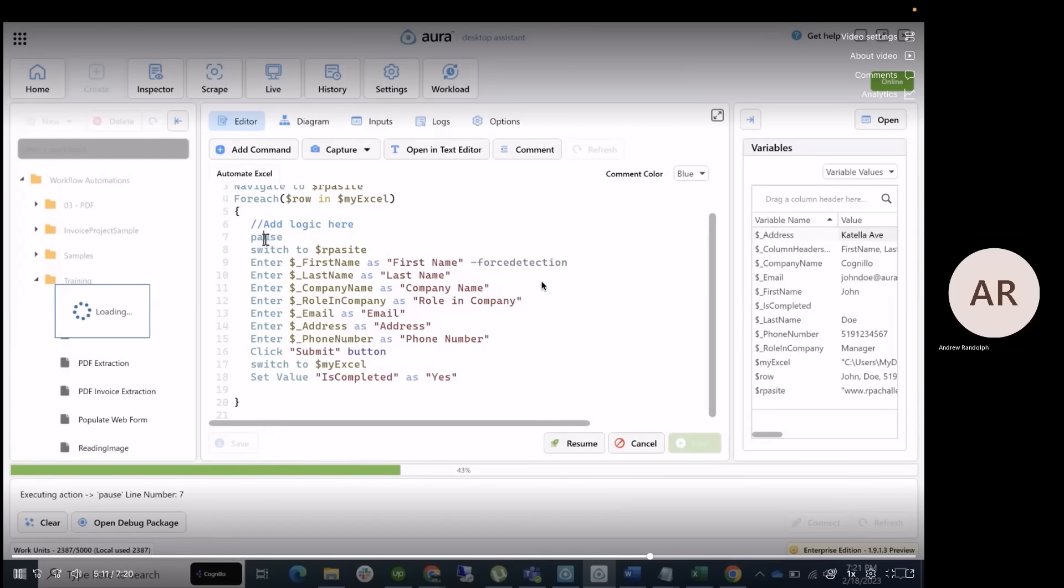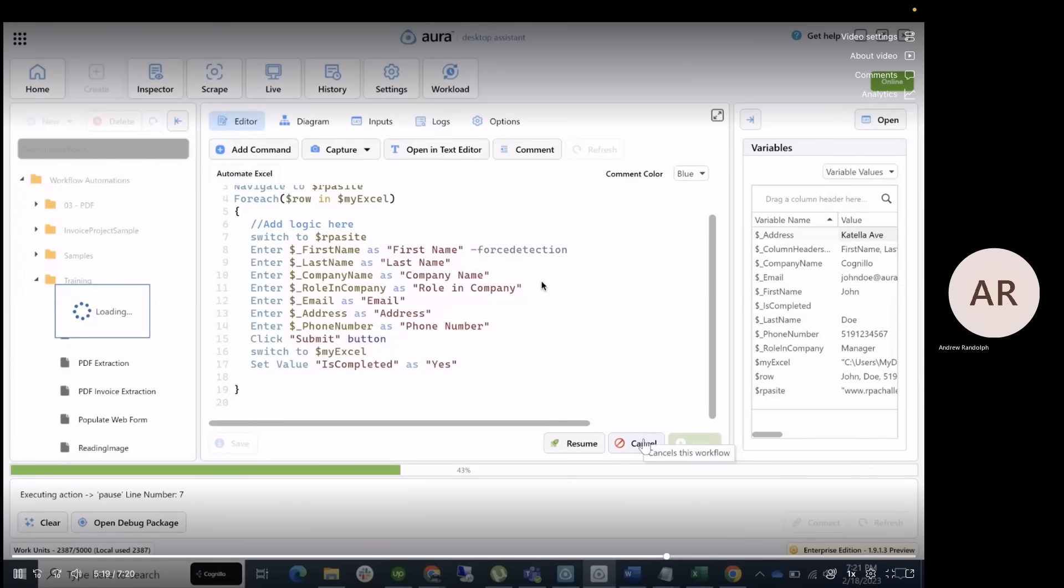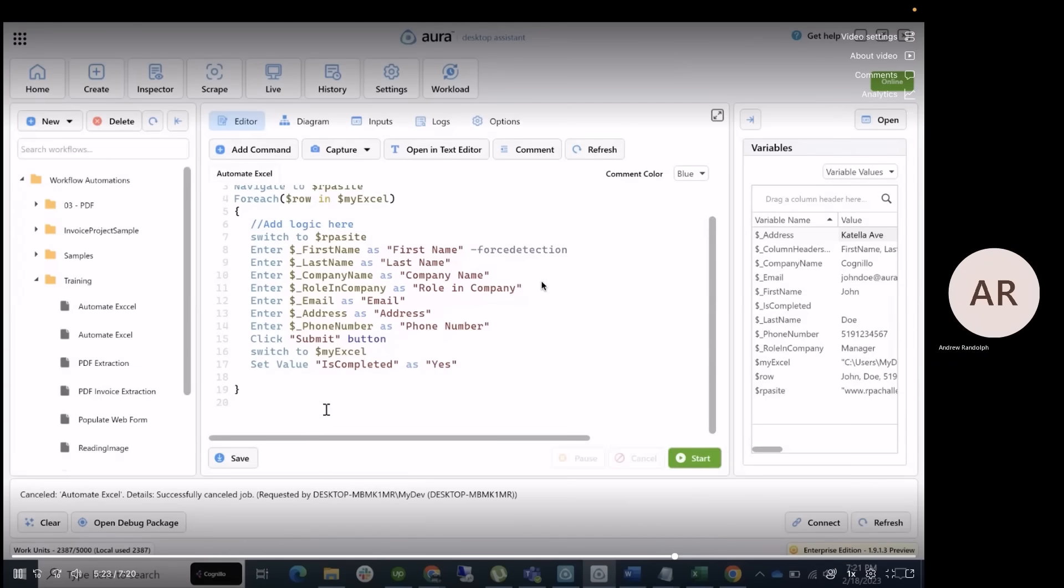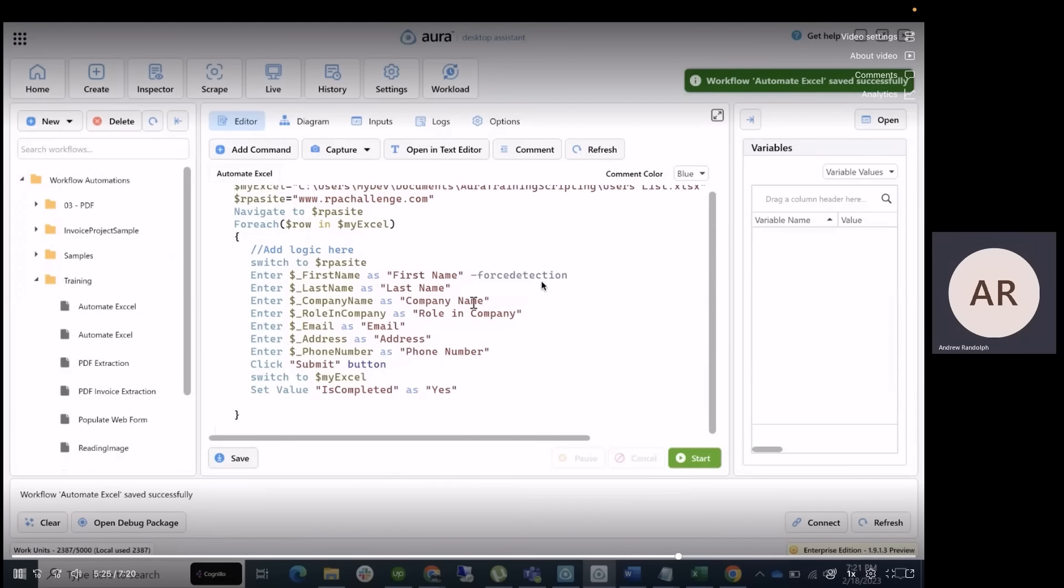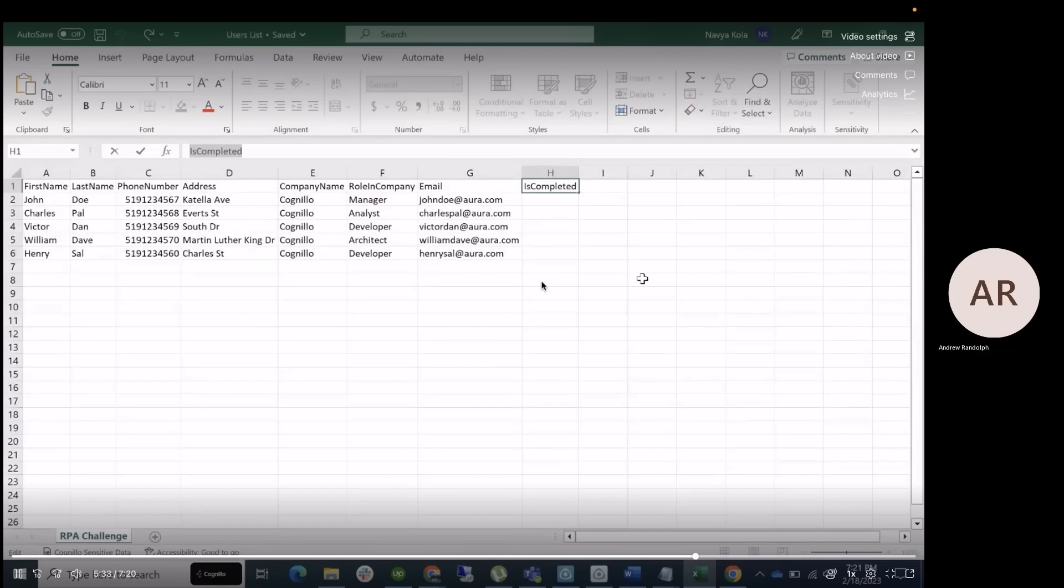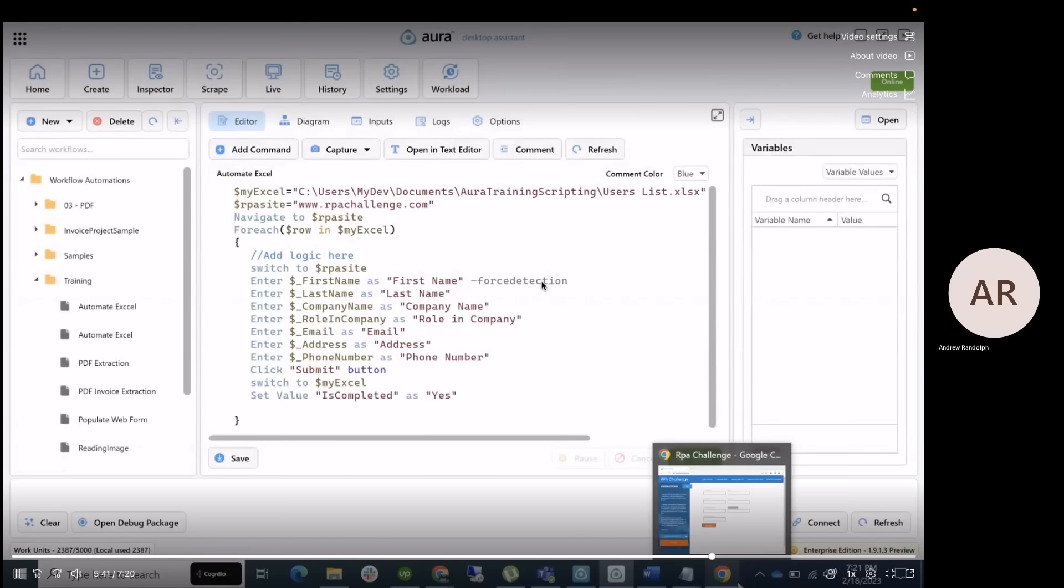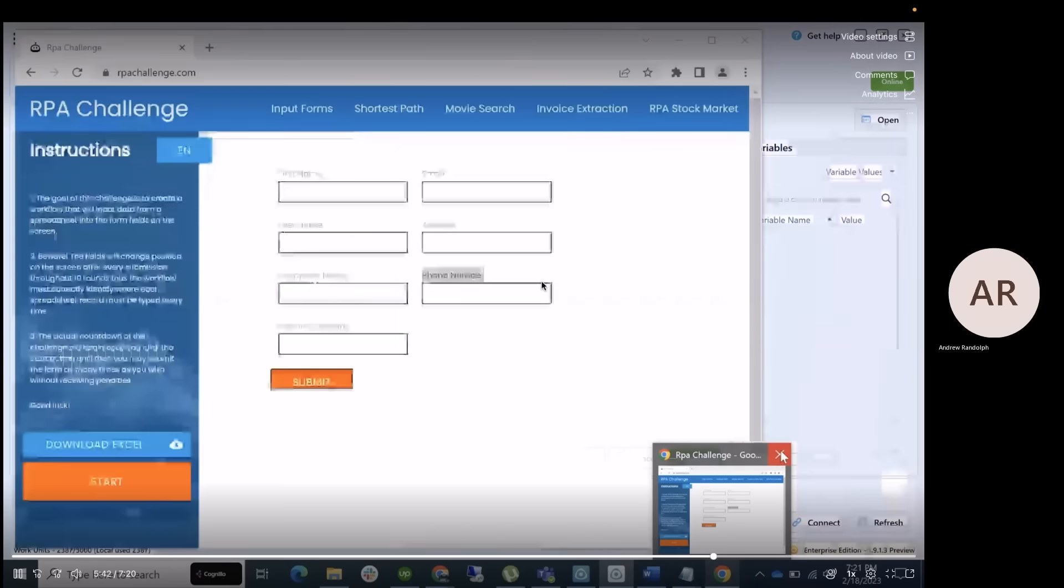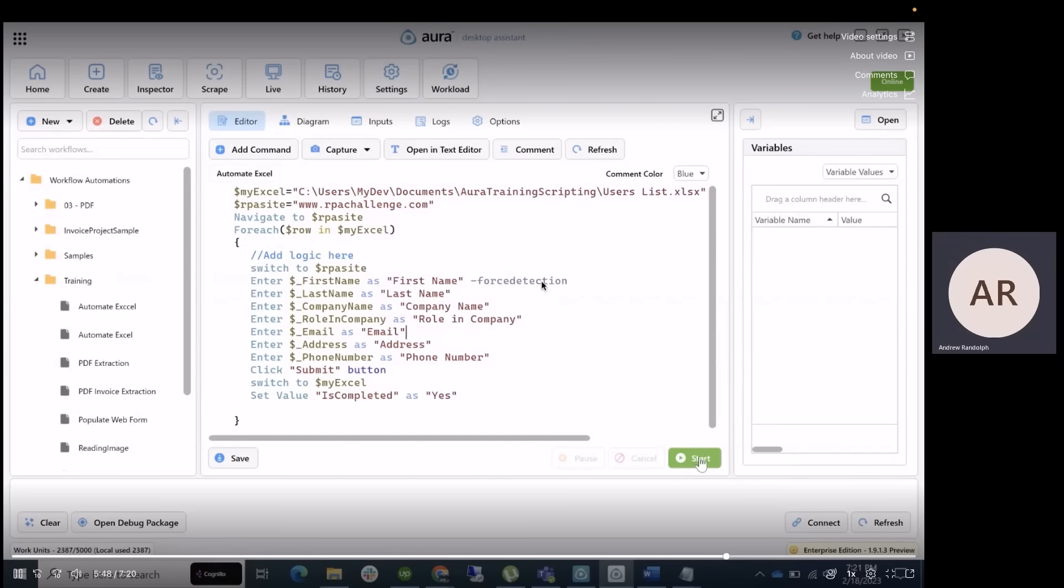Go ahead and delete the pause out since we've already utilized all of our information that we need. Okay, we're going to save the workflow, and it's ready to launch. Go ahead and close out the Excel file so it doesn't get overstepped on by the automation. Kill the program, and then go ahead and click start and watch it loop through our list.